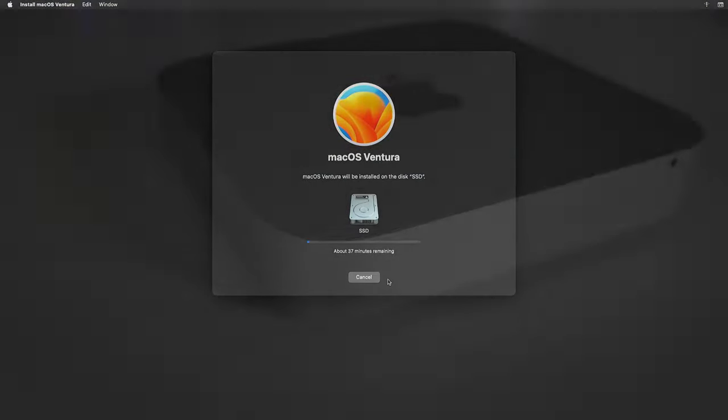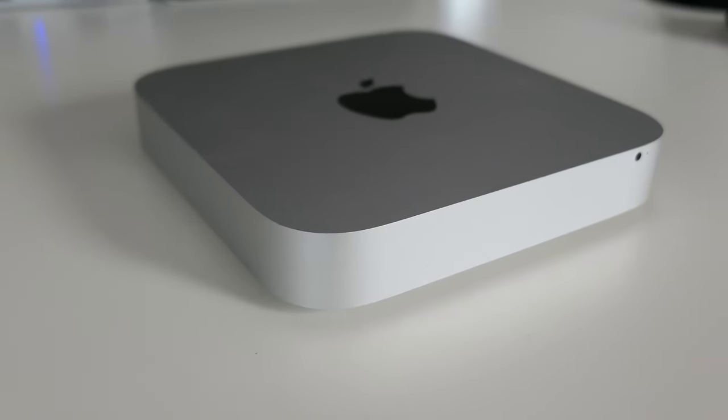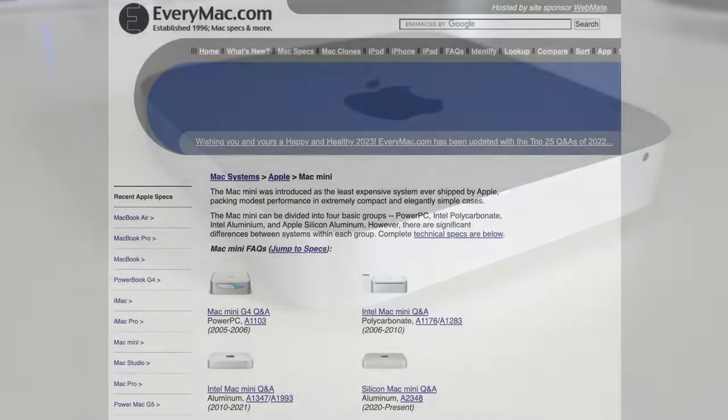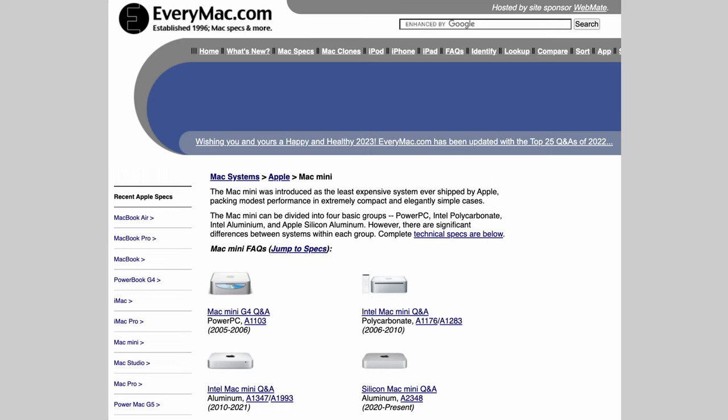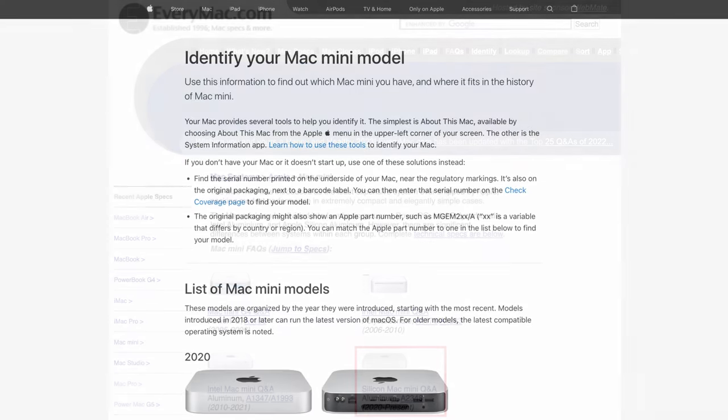All of that should extend the useful life of this device significantly. The Mac Mini got introduced beginning 2005 and at that time still had a PowerPC CPU. In the meanwhile we are several generations further and the latest additions are the Apple Silicon based devices.